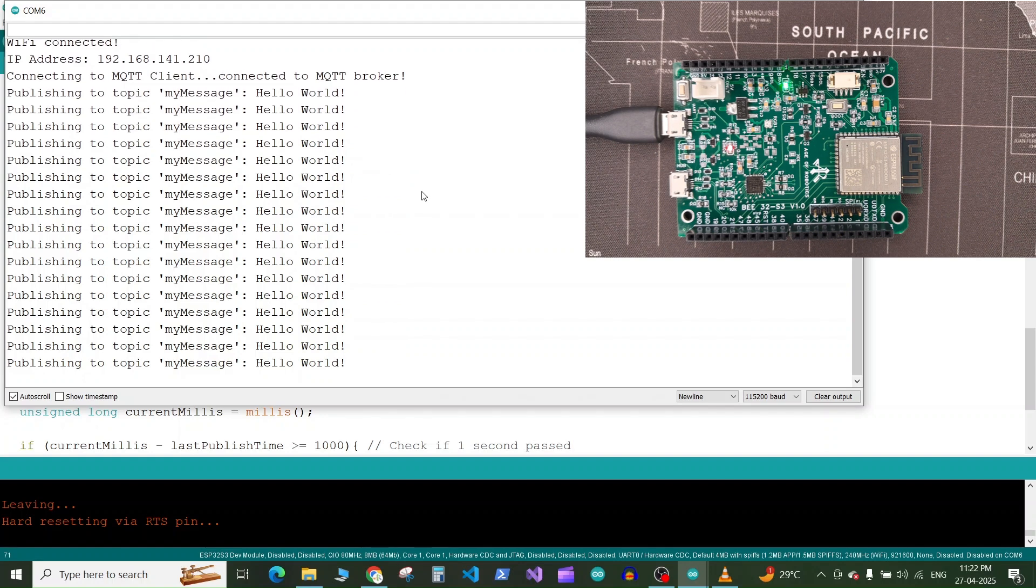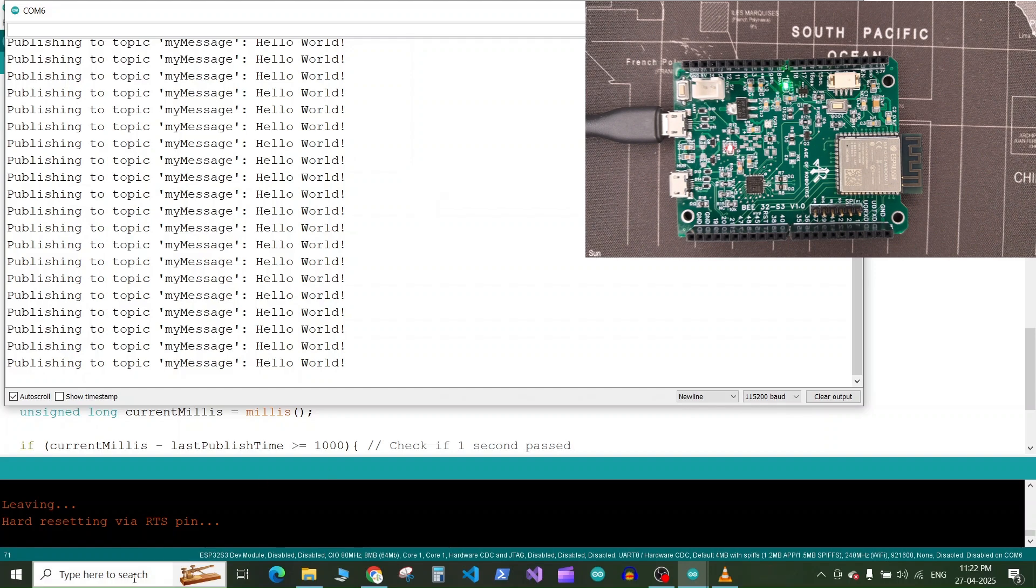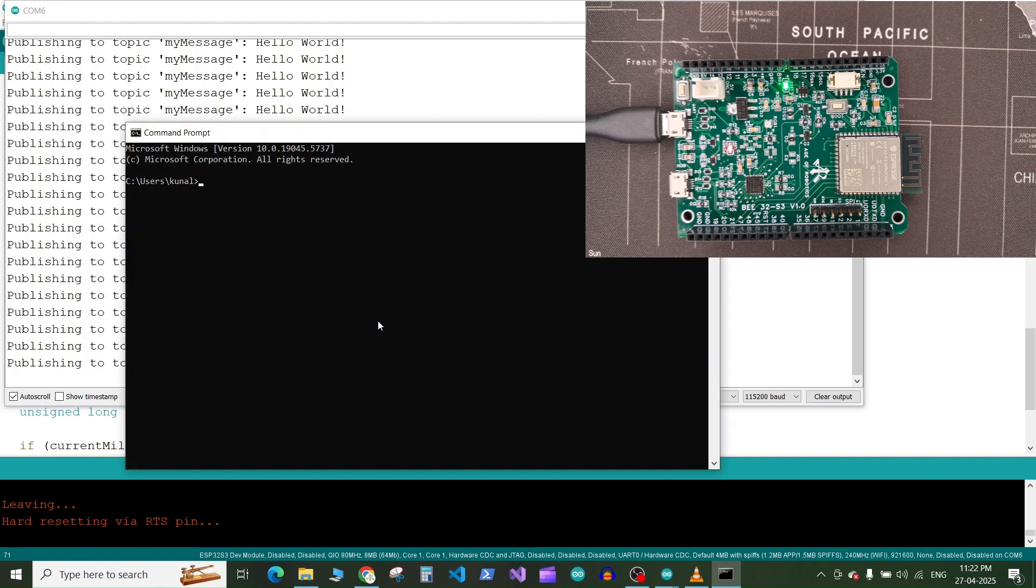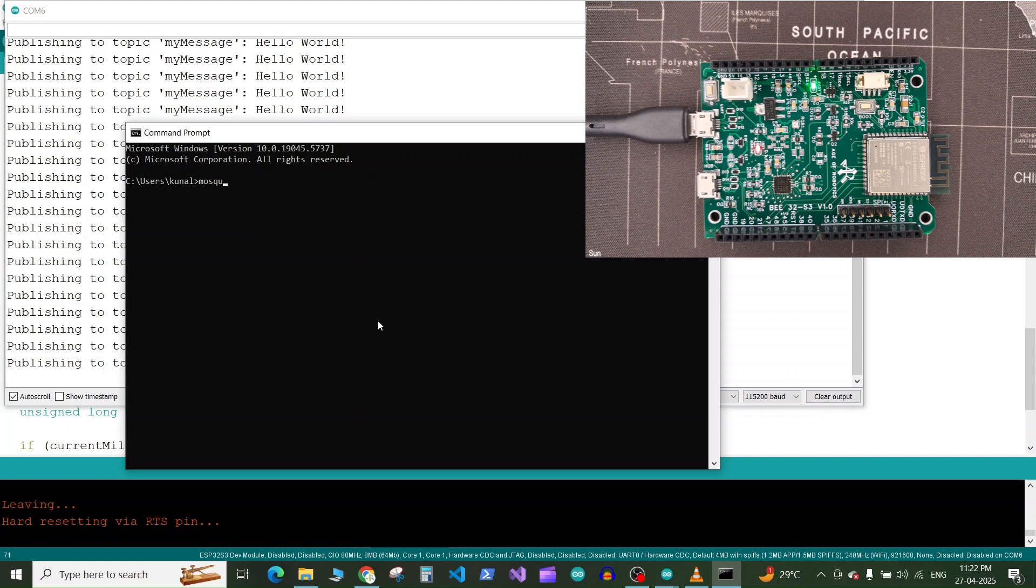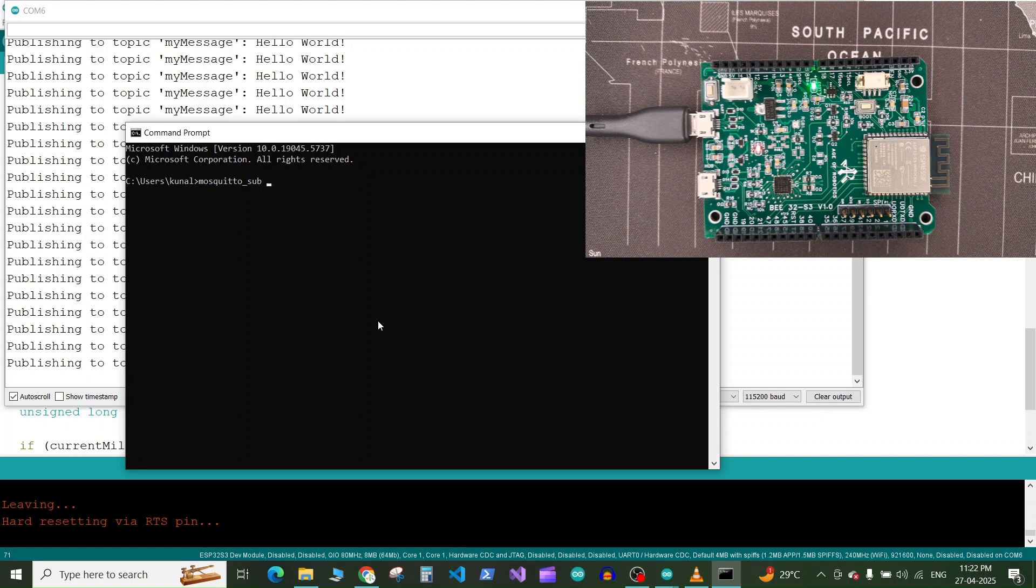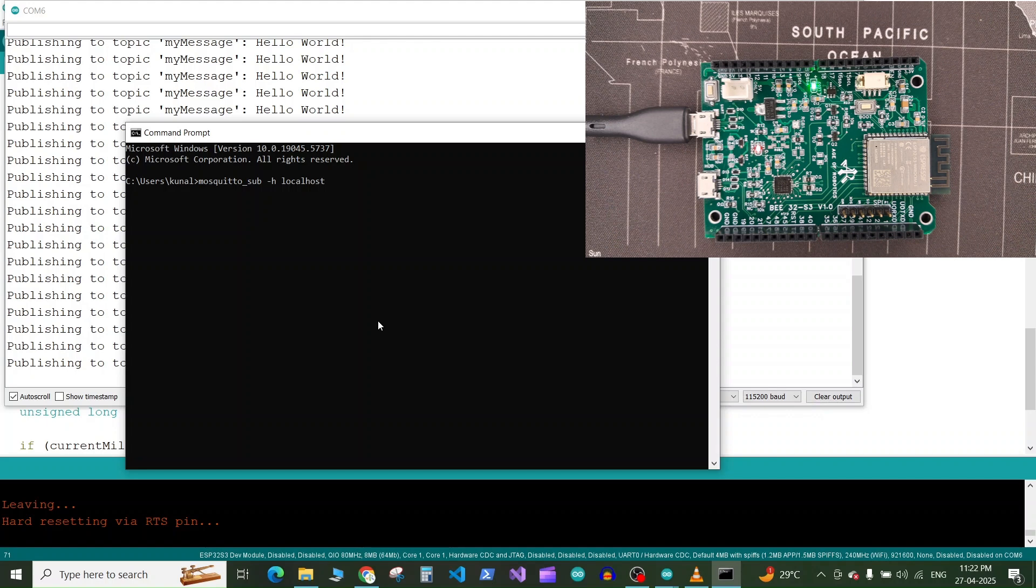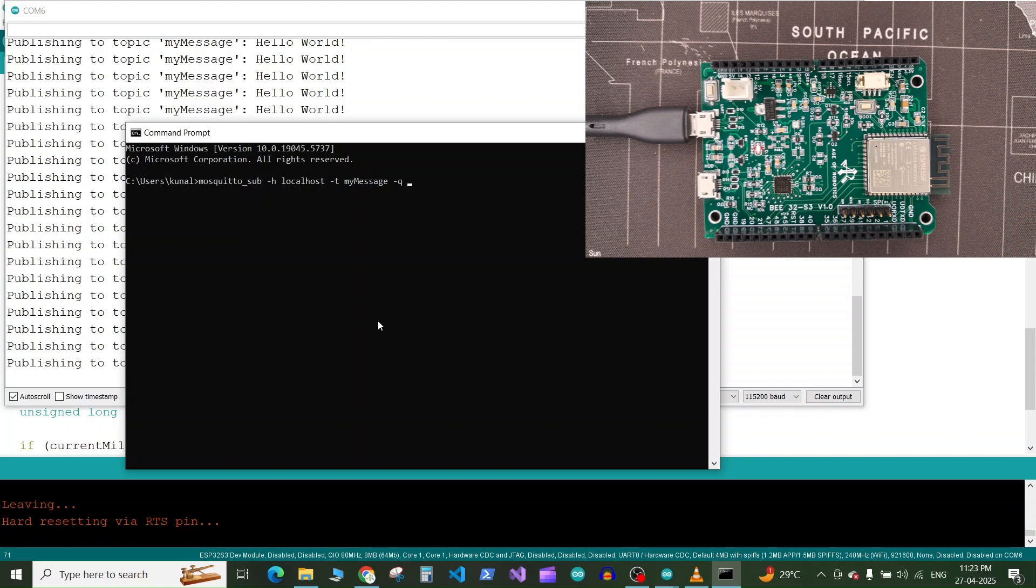So to check if this message is getting received by our MQTT broker launch command prompt and here type the command mosquitto_sub to subscribe to the topic space dash h space localhost, localhost because we are running the MQTT broker on the same computer. If your MQTT broker is running on separate computer you can write its IP address then press dash t space the topic name which is myMessage space dash q space one to specify the quality of service and press enter.